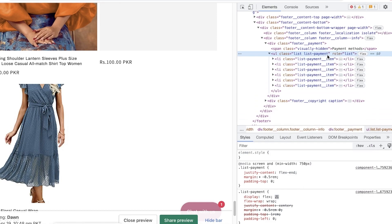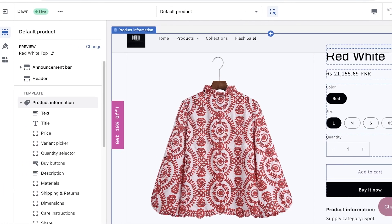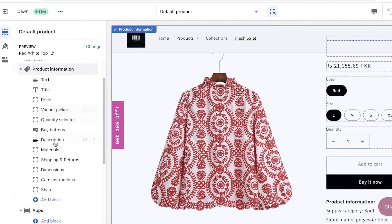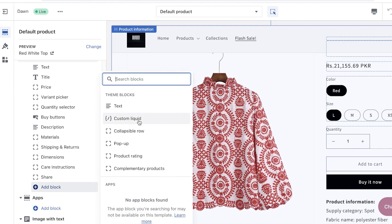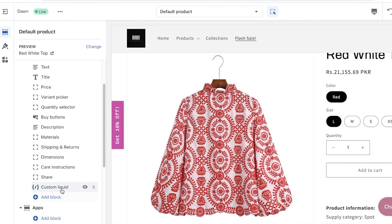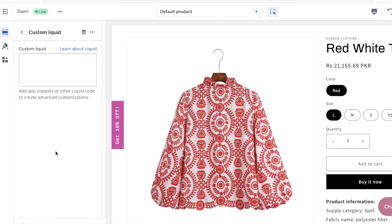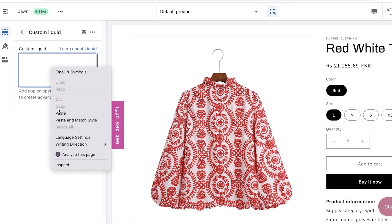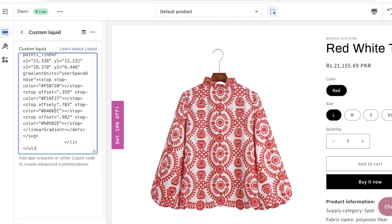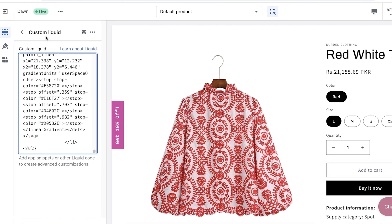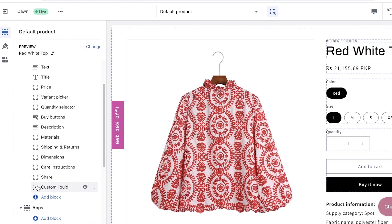All you have to do is select that element, then right-click, click on Copy, and Copy Element — or just do Command+C or Control+C — to copy the entire element. Then go back into the Shopify editor, click on Product Information, scroll down, click on Add Block, and click on Custom Liquid.